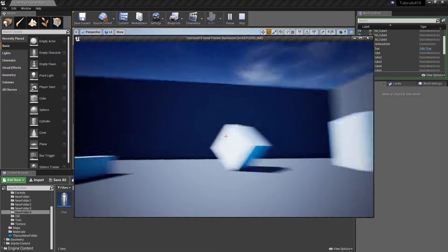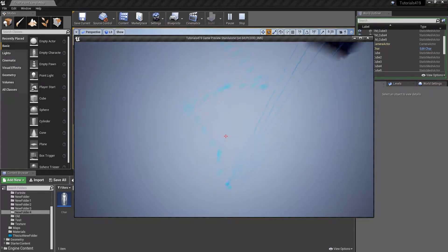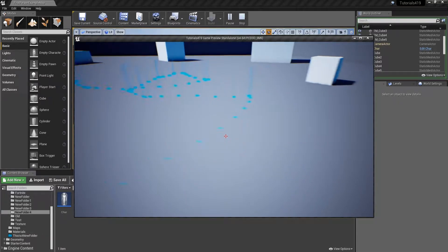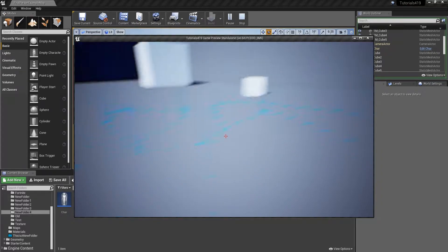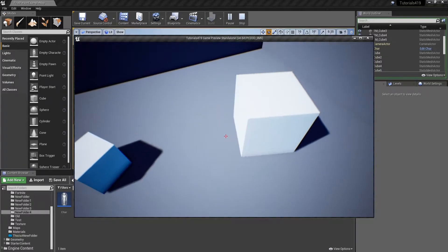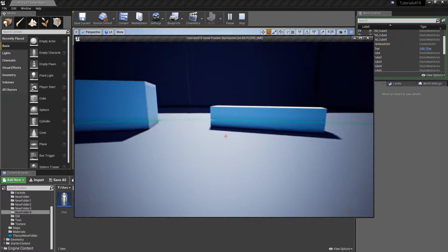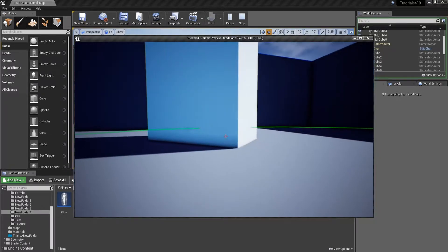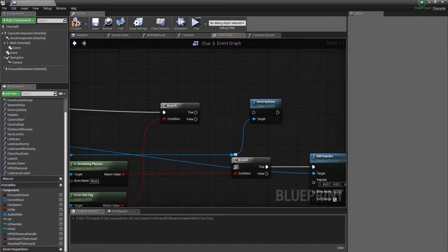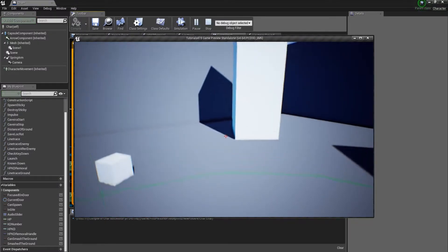First I'm going to show you what it can do. There are line traces pointing at the ground every second — about ten line traces — and then after I activate my power, you can see that these cubes are going to get impulse upwards. And then what we can do is we can destroy them too.